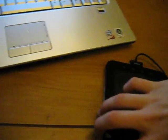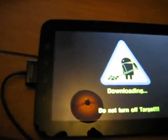First we're going to start the tab into download mode by pressing the power button and the volume down button at the same time. We now have the Android with the shovel screen, and we connect the Galaxy Tab to the PC.